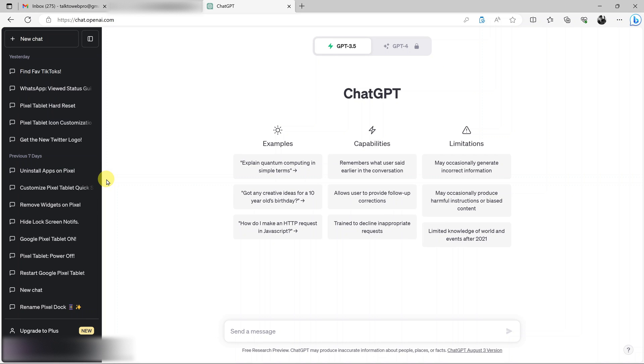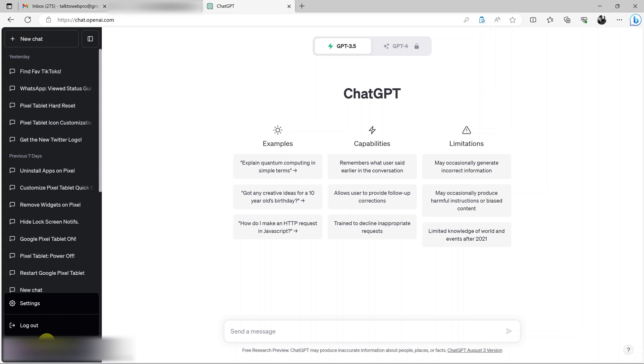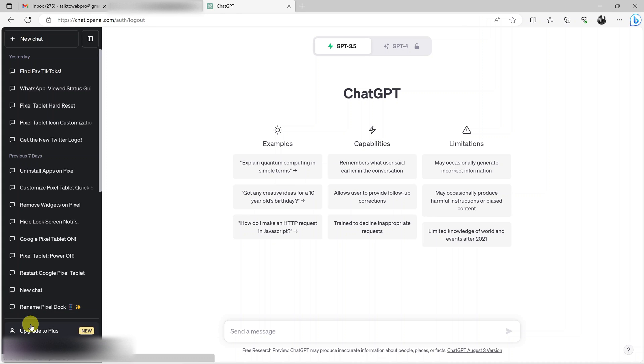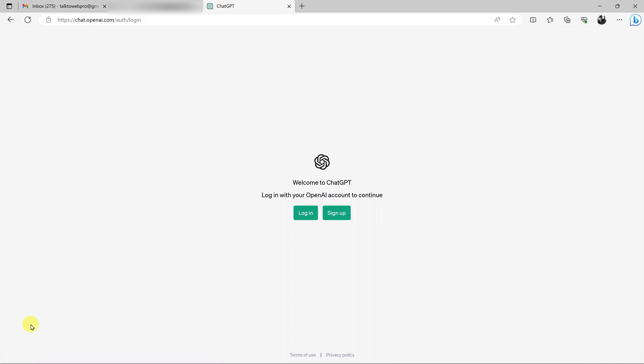The first thing I need to do is come to my email down here and click on it and log out of my account. So I'll just log out like that. This will take me to the ChatGPT login page.